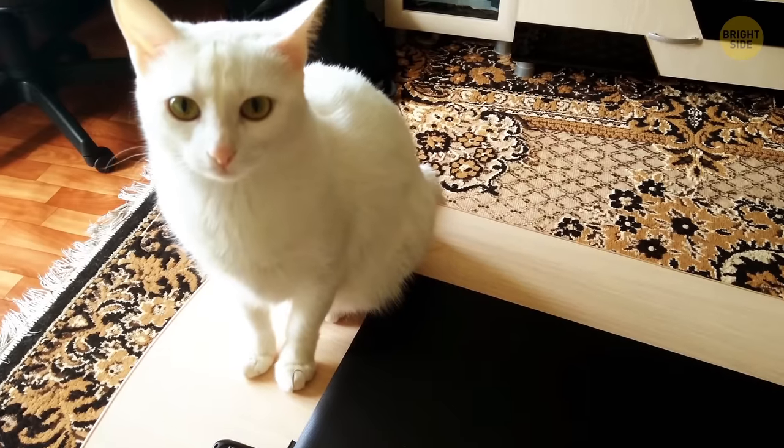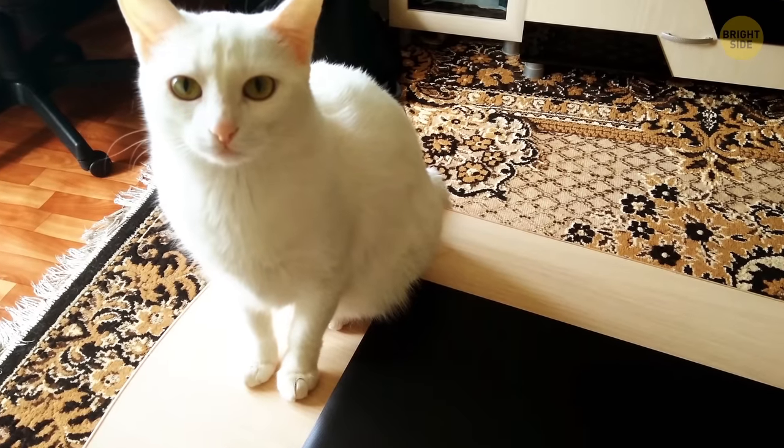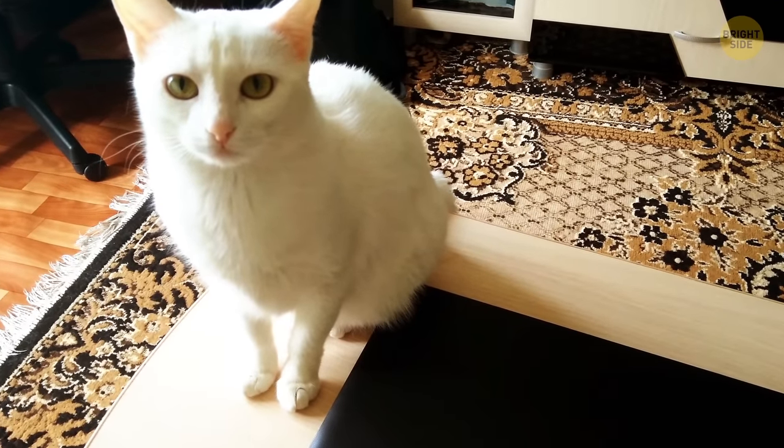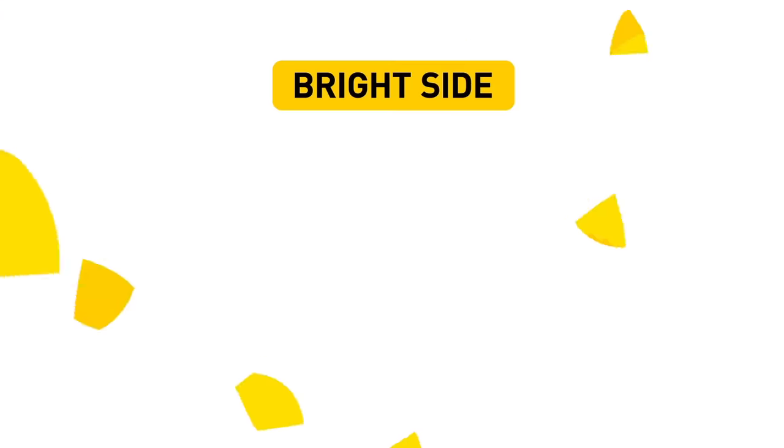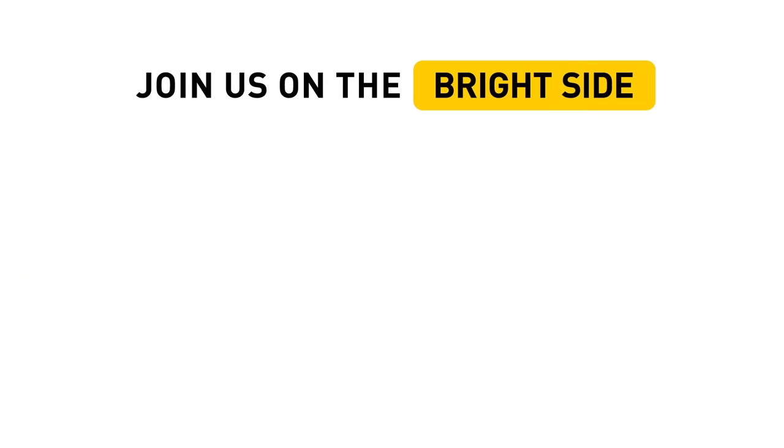Do you know of any other things that seem harmless, but actually damage your PC? Spread the word in the comments below! Don't forget to give this video a like, share it with your friends, and click subscribe to stay on the Bright Side of Life!